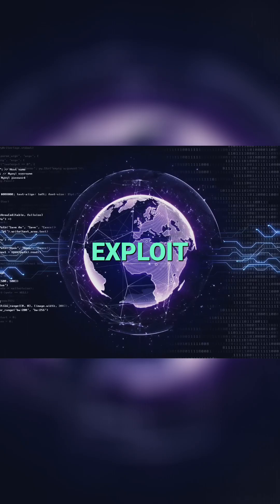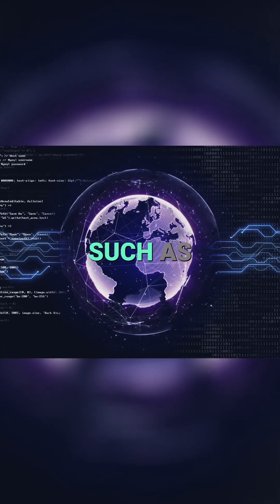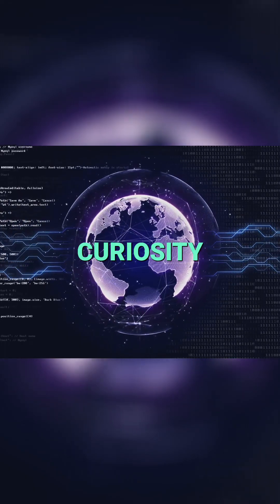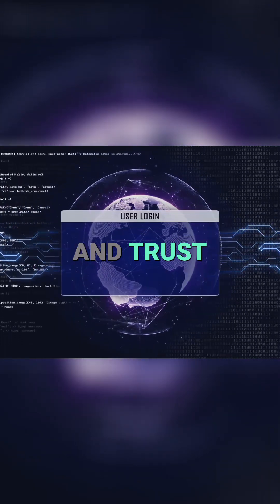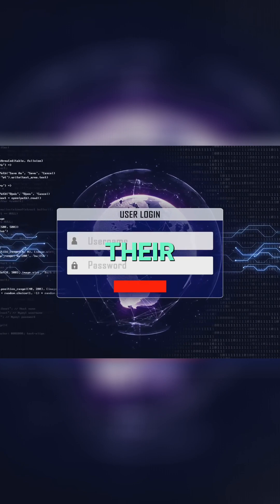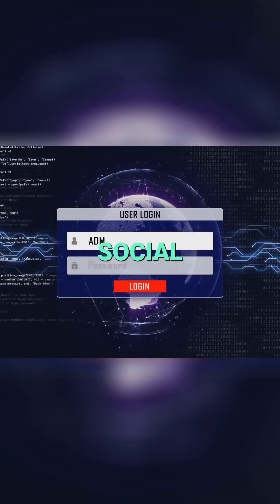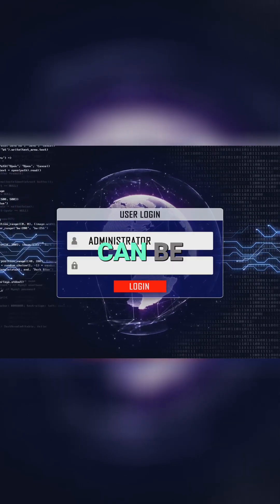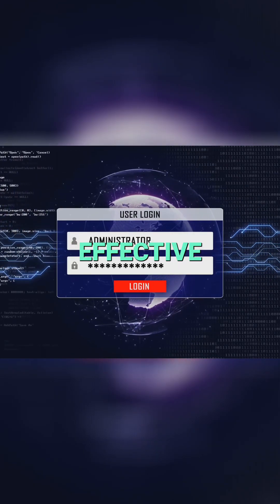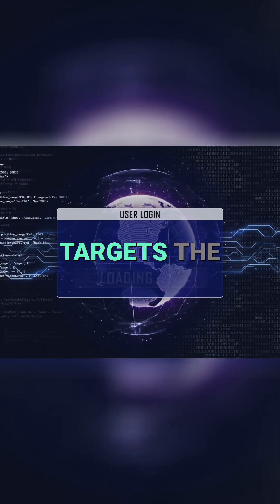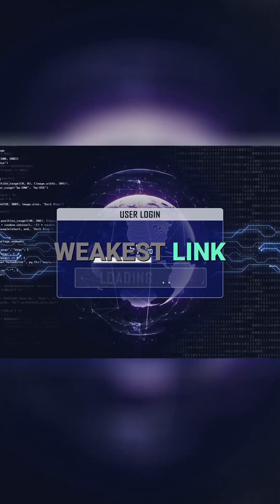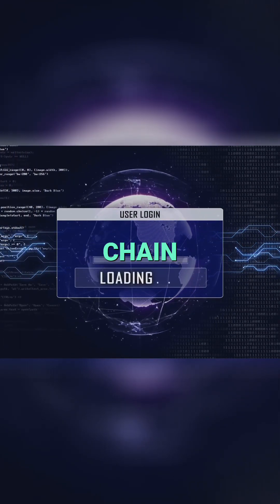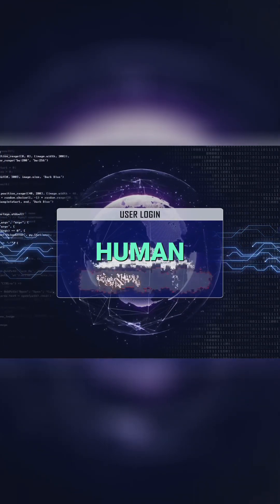Attackers often exploit human emotions such as fear, curiosity, and trust to deceive their victims. Social engineering can be highly effective because it targets the weakest link in the security chain: human behavior.